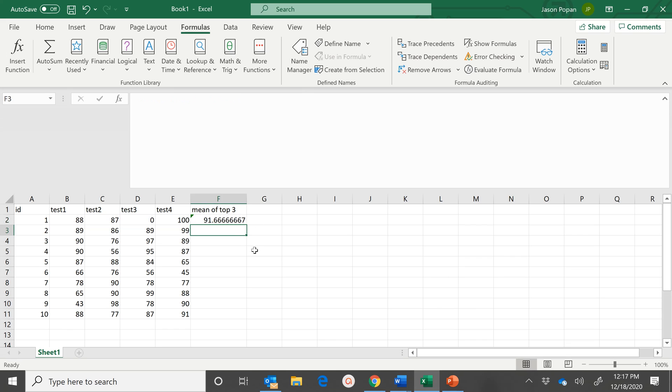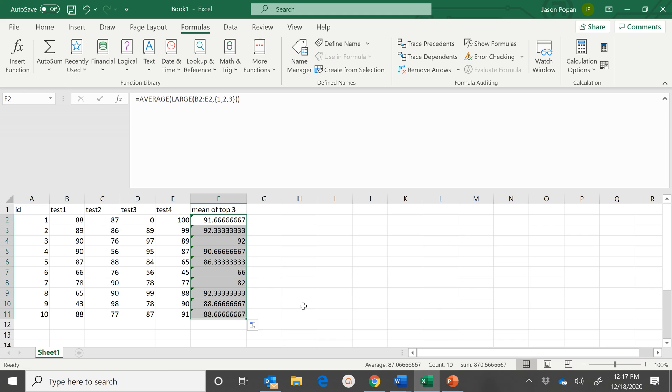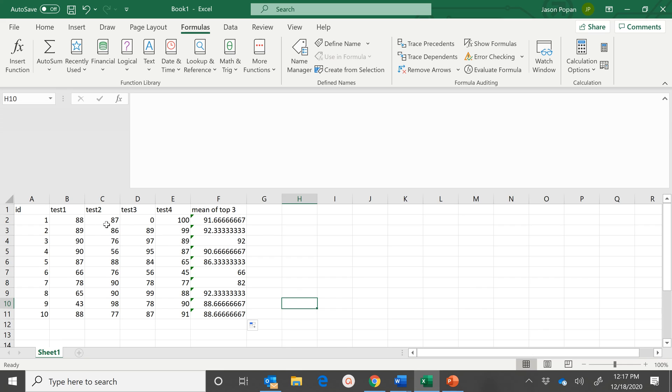But basically, that's all there is to it. It's giving me an error for omitting adjacent cells, but we'll just ignore that. And as you can see, we have now the mean of the top three.